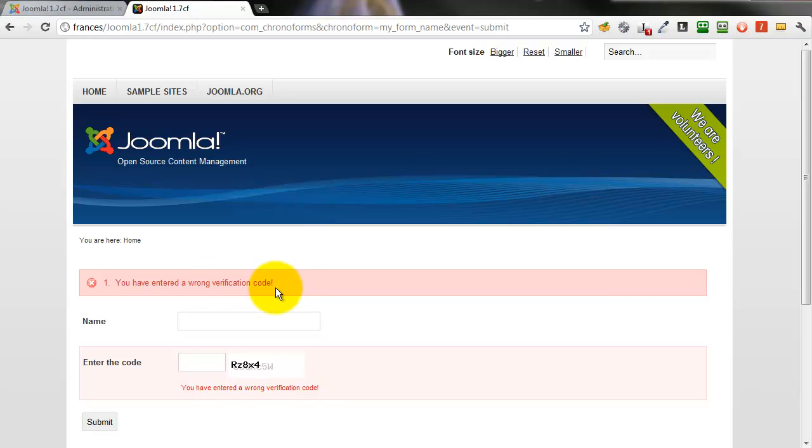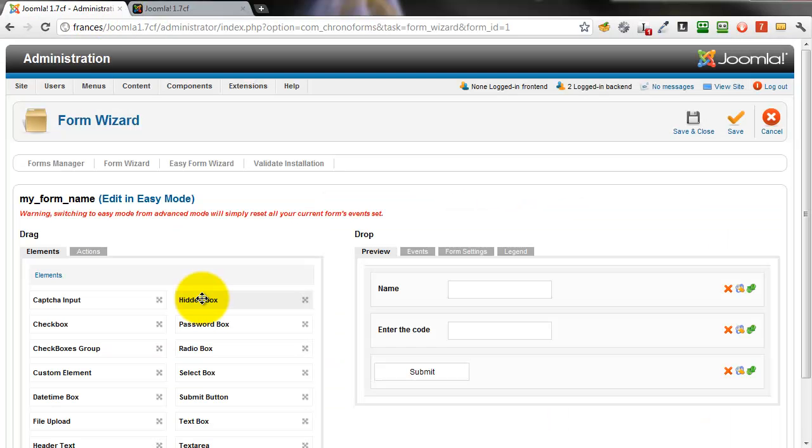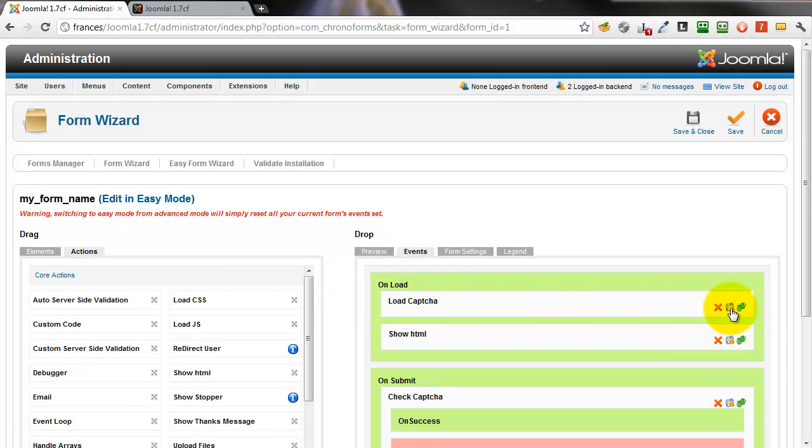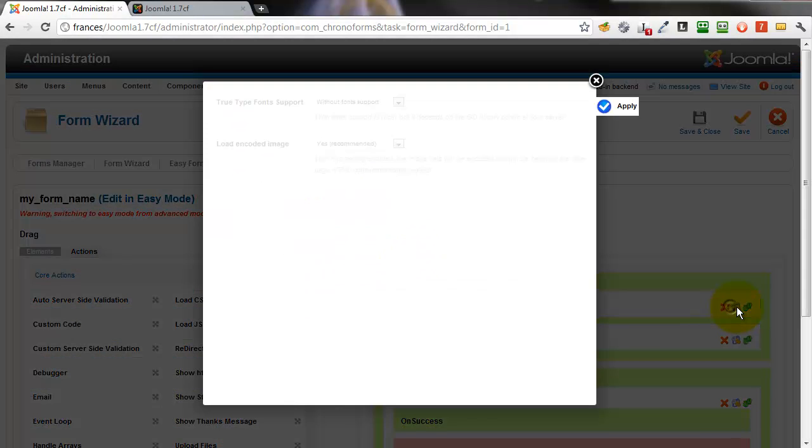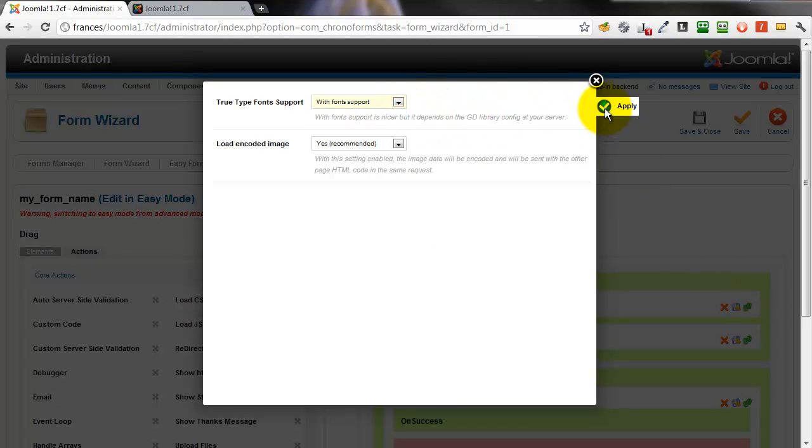We can make a change to improve the visibility of that capture map. Back in the wizard edit, open the form, click the events tab, click the load capture spanner icon and change the true type font support option to with fonts.